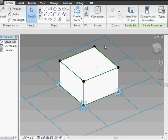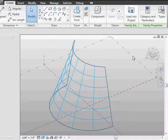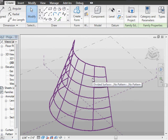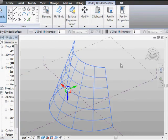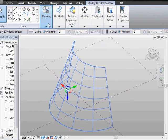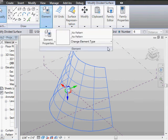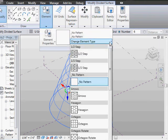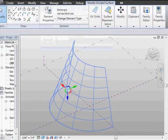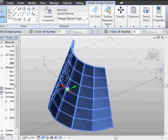I'm going to go ahead and do that, load it into the project environment. I've set up this geometry with a divided surface on it. The first thing I'm going to show is how it behaves when you put a standard extruded panel onto it.